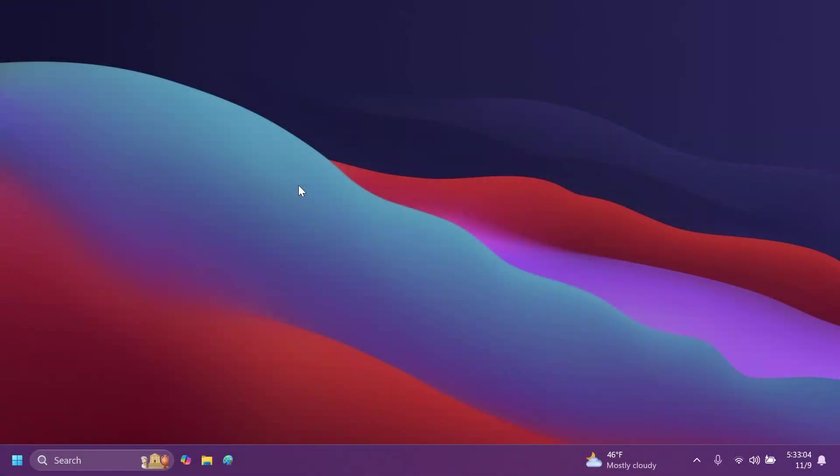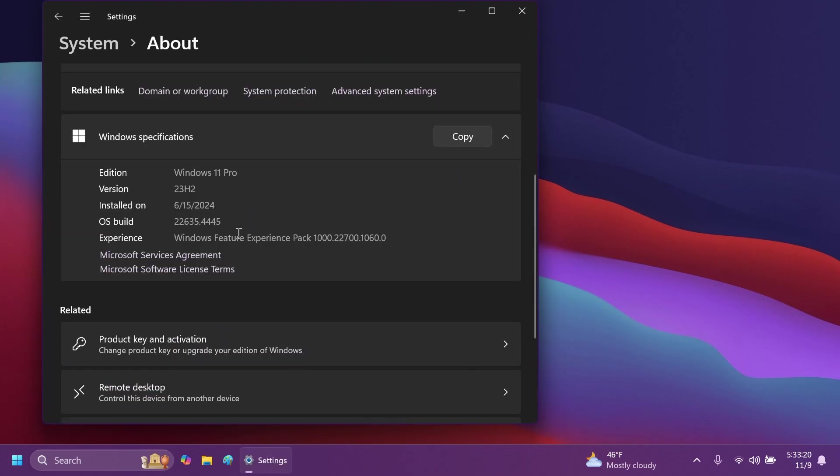Hi guys, welcome to TechBase. In this video, we're going to talk about the latest Windows 11 Insider Preview Build for the Better Channel, which is Build 22635.4445.